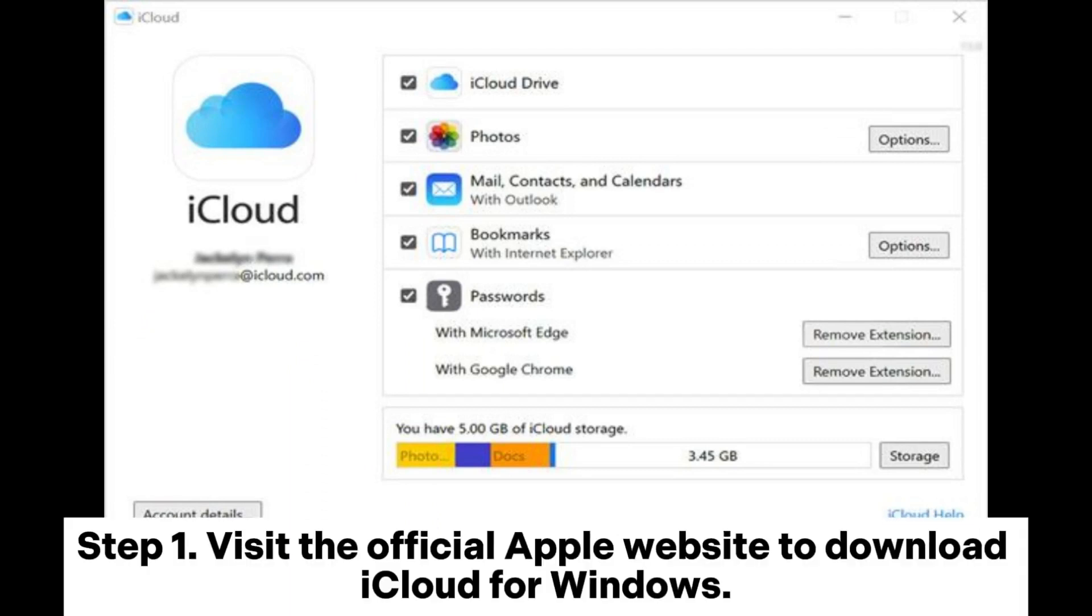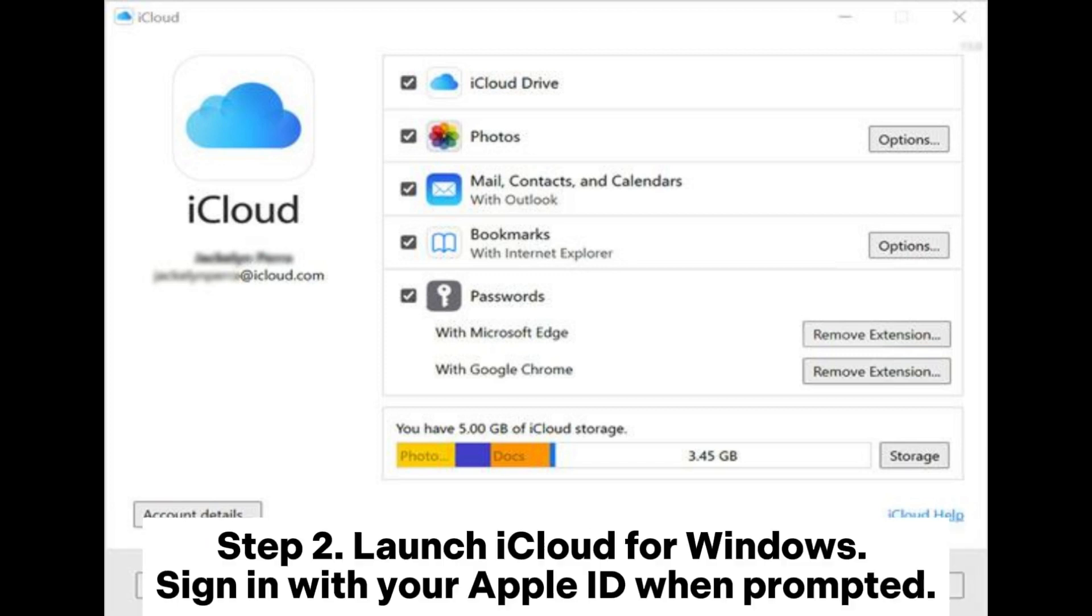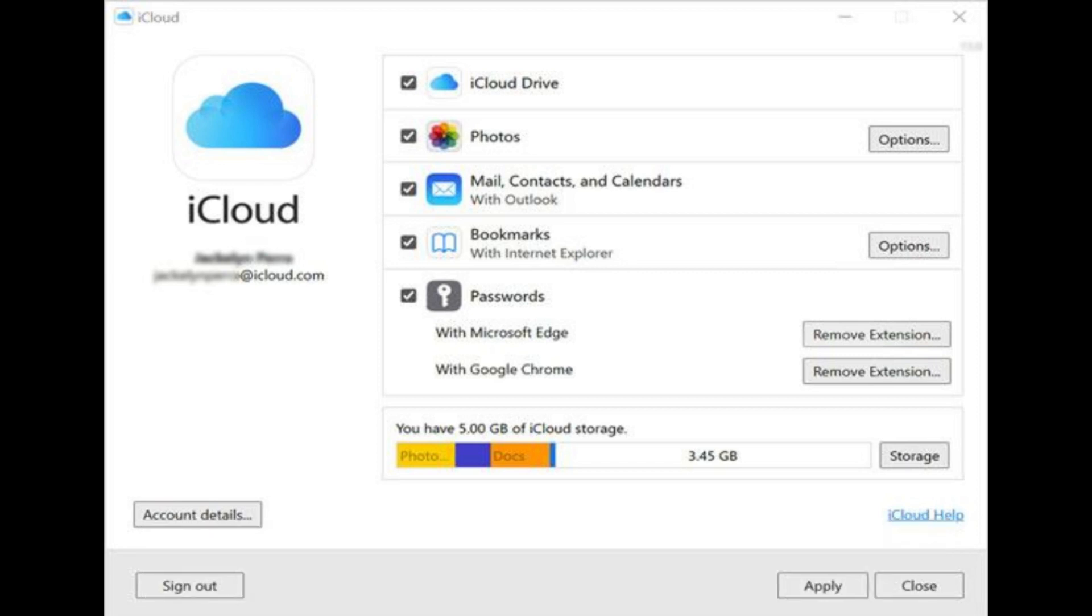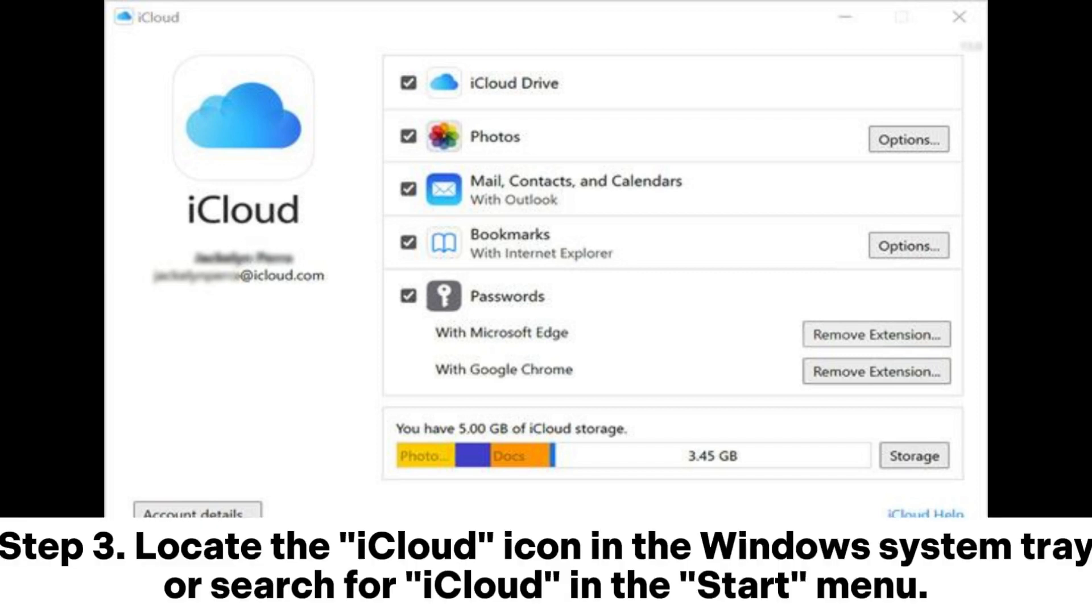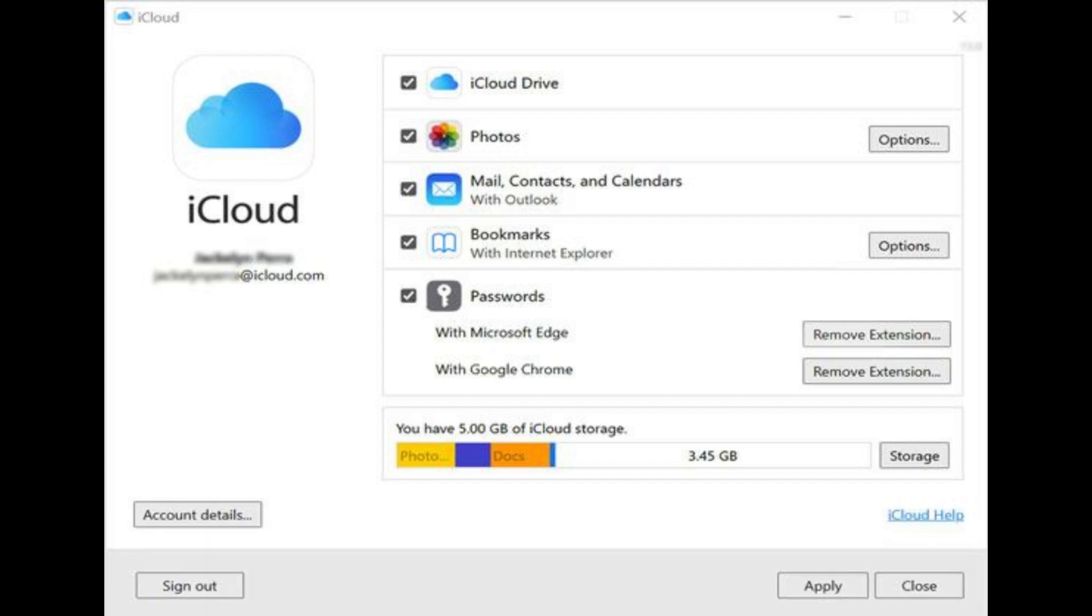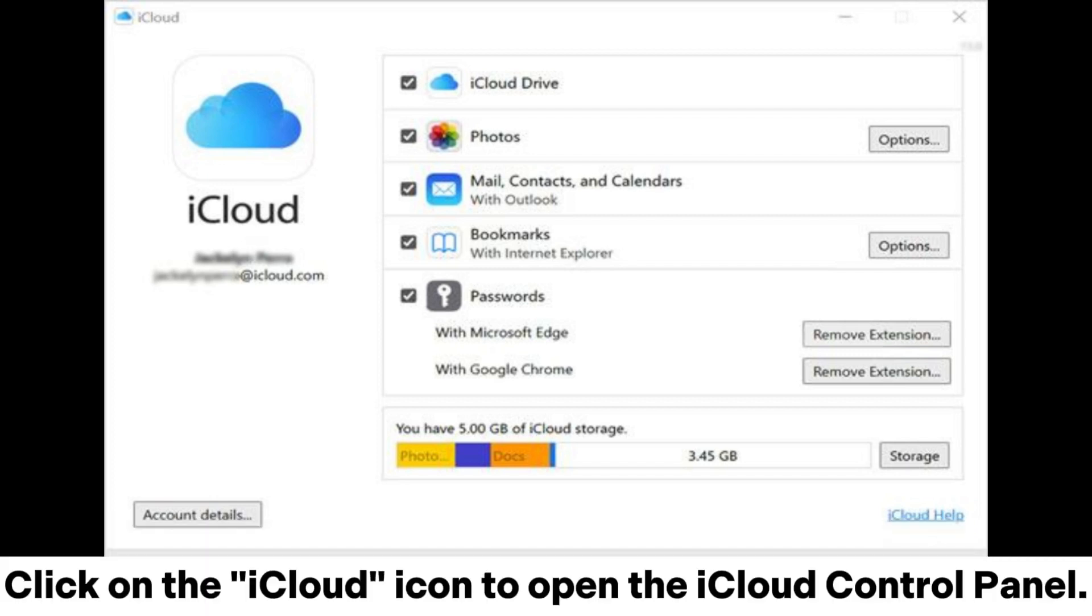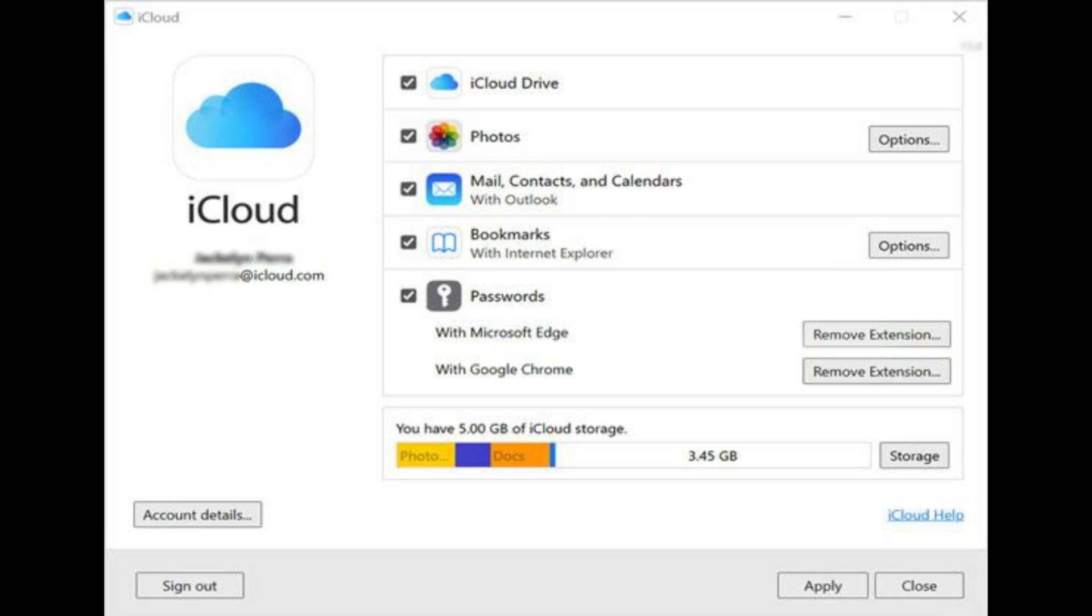Step 1: Visit the official Apple website to download iCloud for Windows. Step 2: Launch iCloud for Windows. Sign in with your Apple ID when prompted. Step 3: Locate the iCloud icon in the Windows system tray or search for iCloud in the Start menu. Click on the iCloud icon to open the iCloud Control Panel.